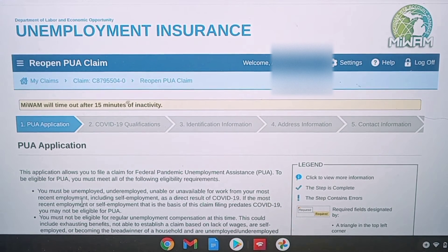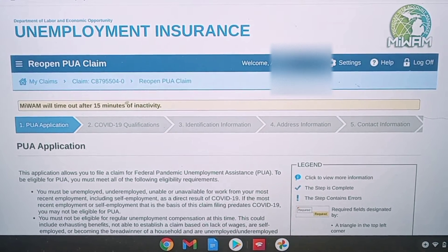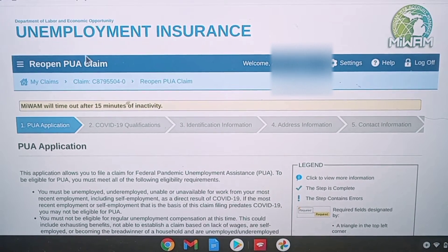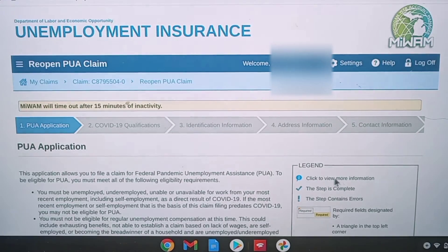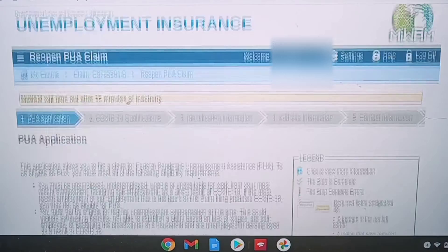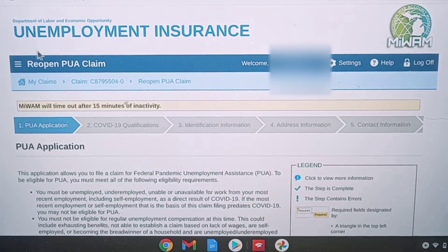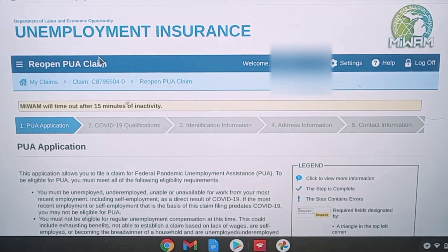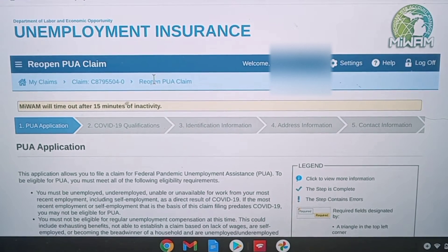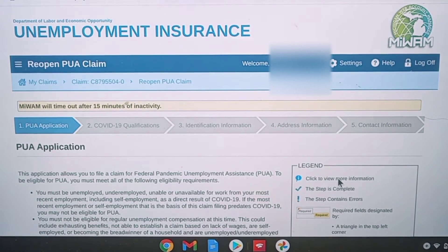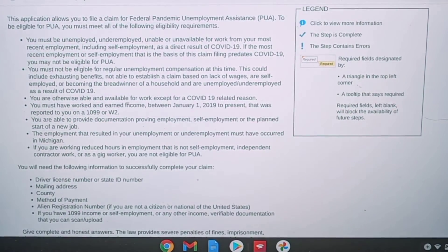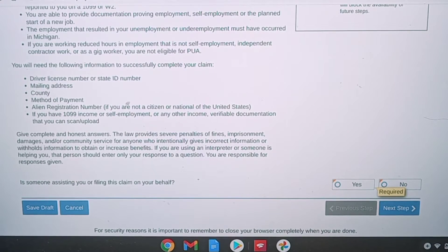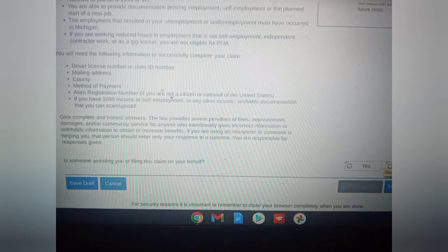If your claim has been stopped and you have received instructions to reopen your claim, it should take you to this page. At the top it'll say Reopen PUA Claim and PUA Application. So you're not starting a brand new application — you're not doing a brand new claim. It's just going to take you to the steps so you can reopen the already existing claim you had from the CARES Act.